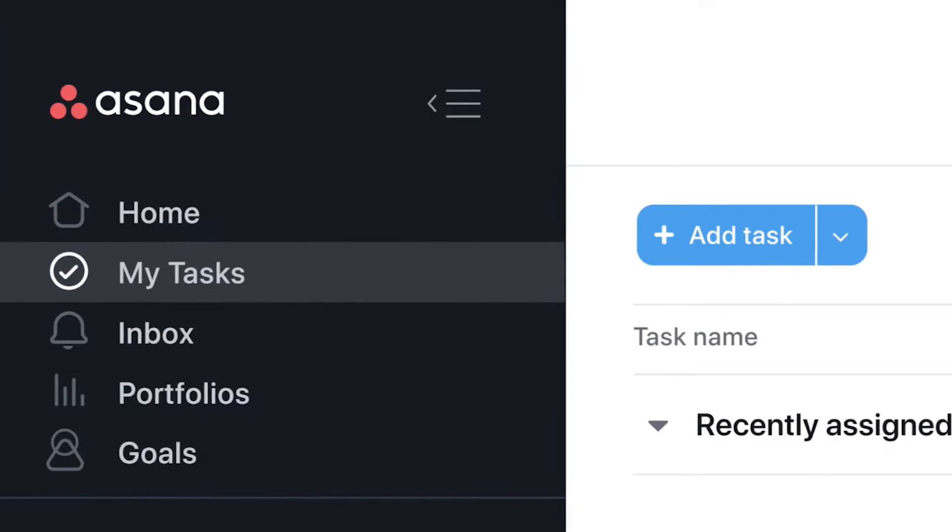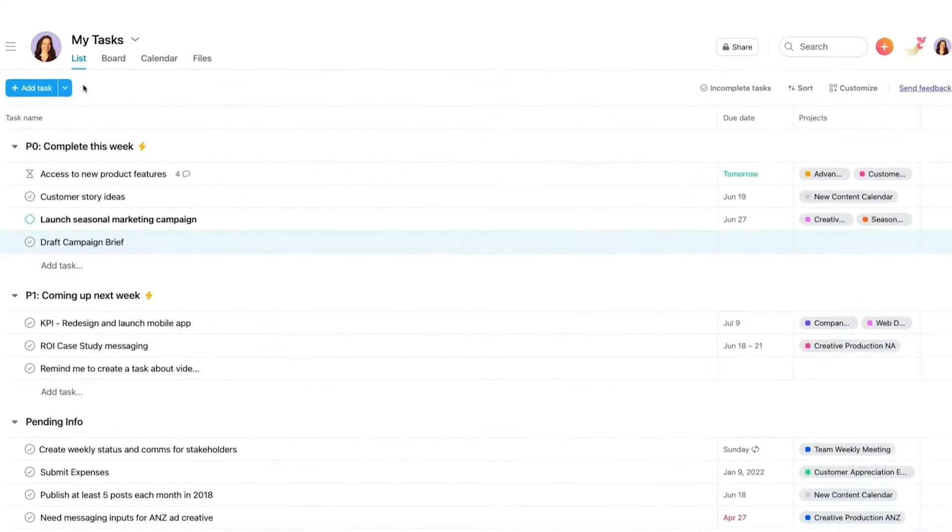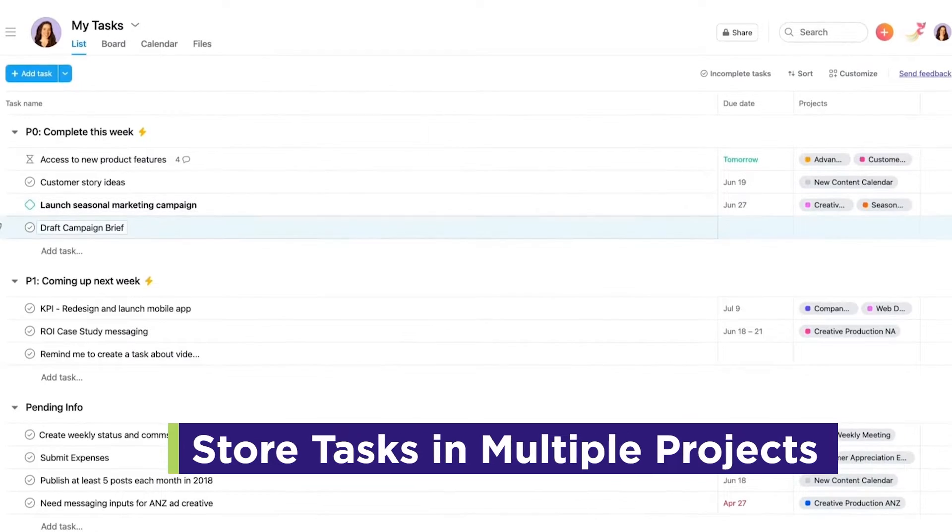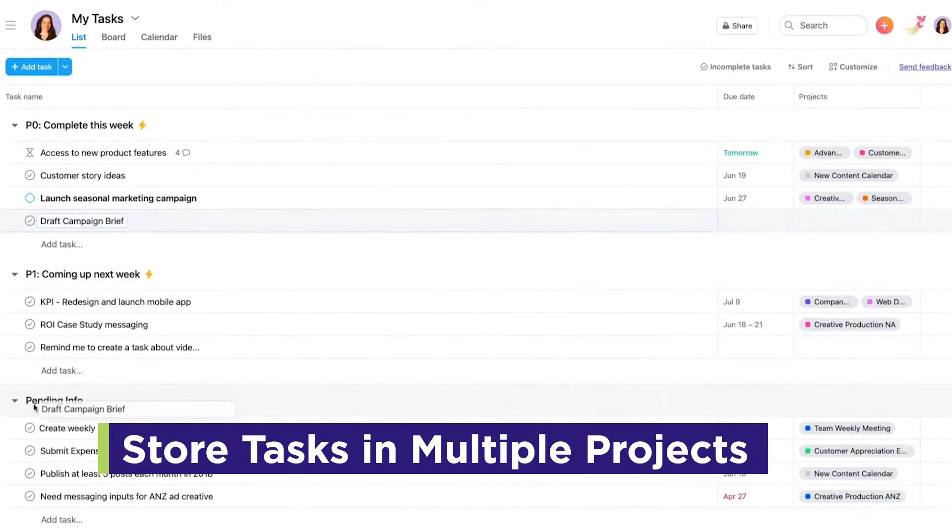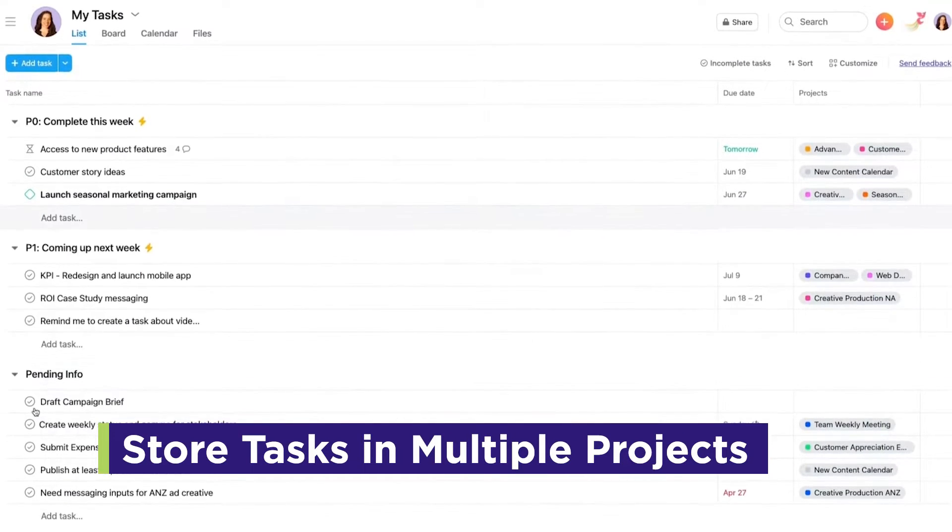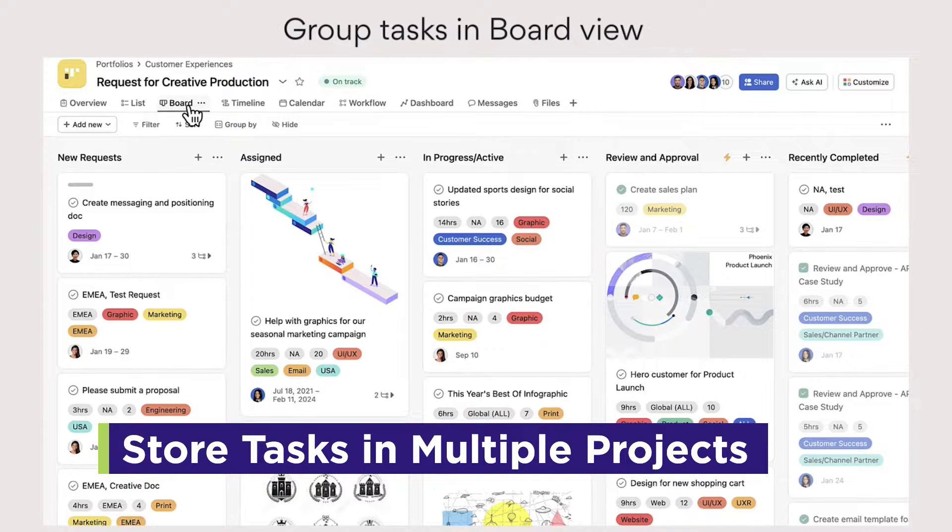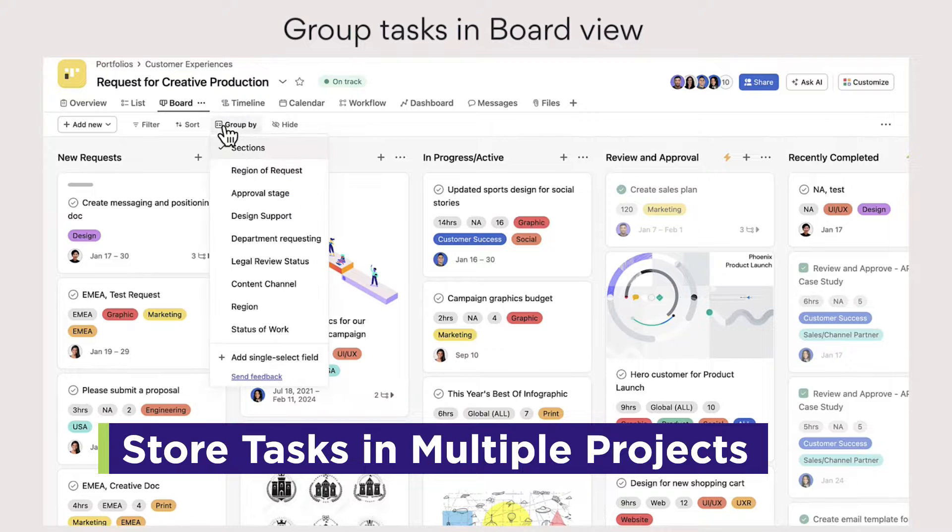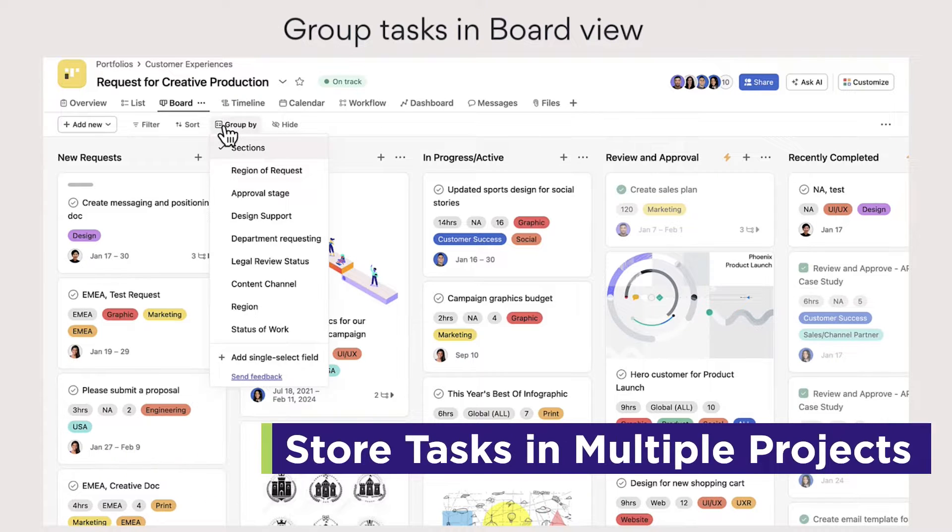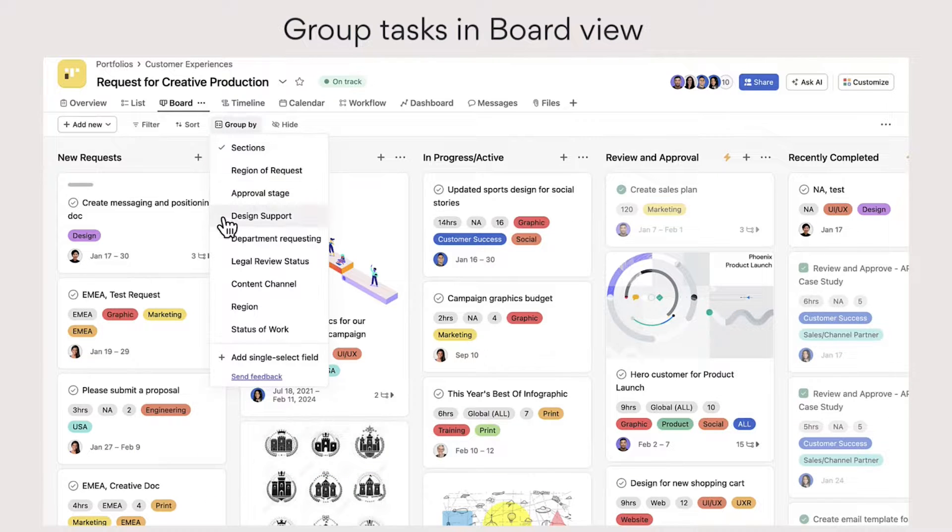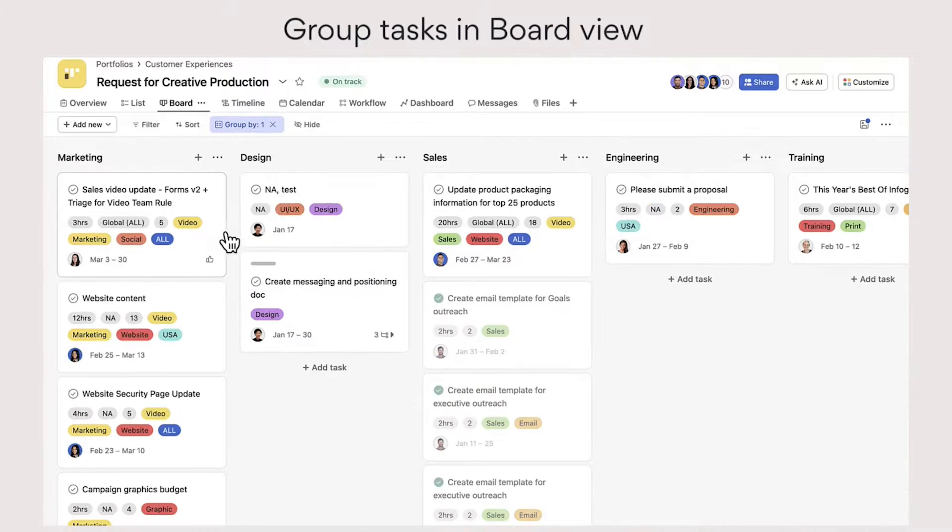Right off the bat, it's easy to see that Asana is all about intuitive task and project management. One of its standout features is the ability to store tasks in multiple projects. This means you can keep track of all your tasks without duplicating work, making it perfect for complex projects with multiple components.